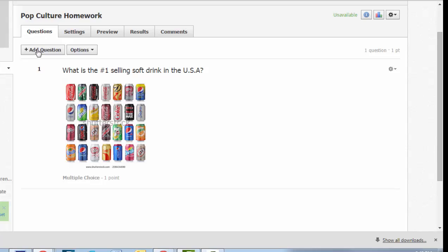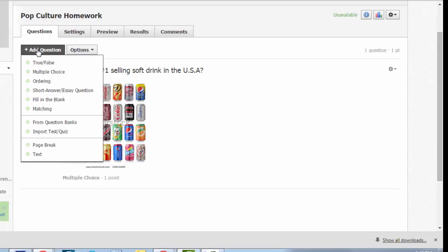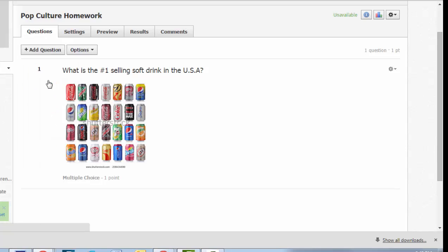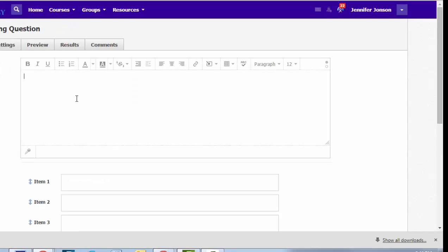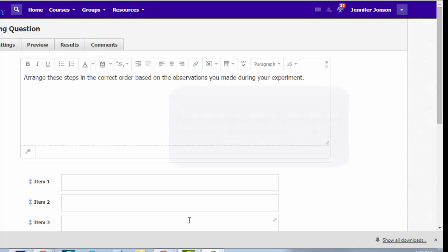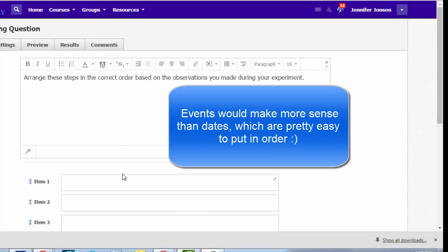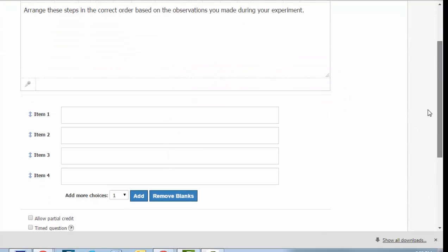Before we preview what the test looks like, let's look at a couple of the other question options. We have an ordering question type here. This question type essentially asks students to put things in the correct order. This could be dates, steps in an argument, anything you want students to order. And what you will be doing is building the answer key. When Schoology gives this question to students, it will shuffle up these items. But as a teacher, you'll go in and you'll put the first item first. For this example, I'm going to use pictures instead of text.